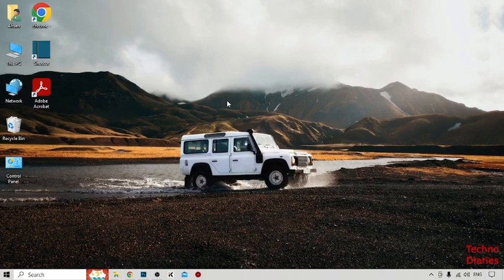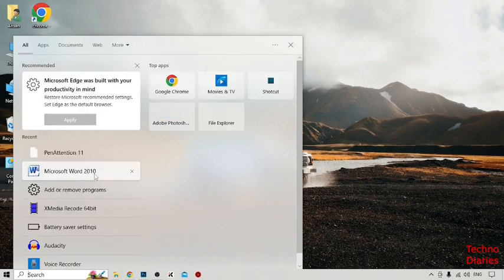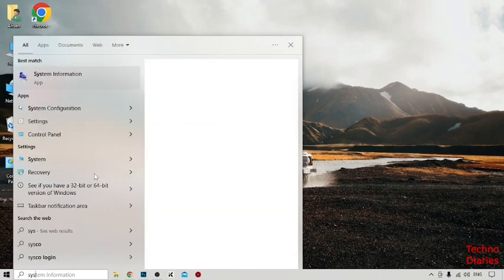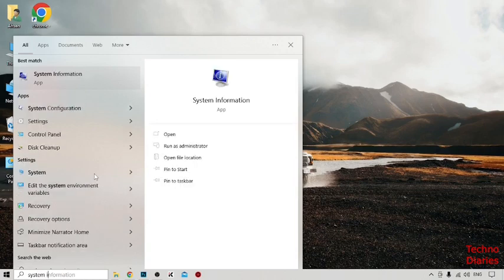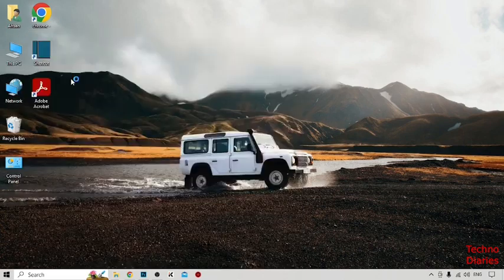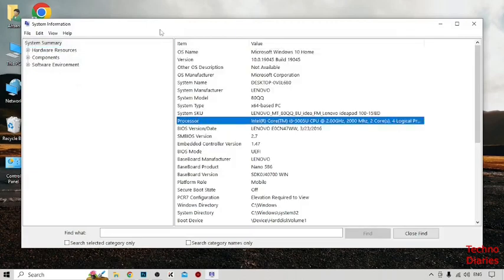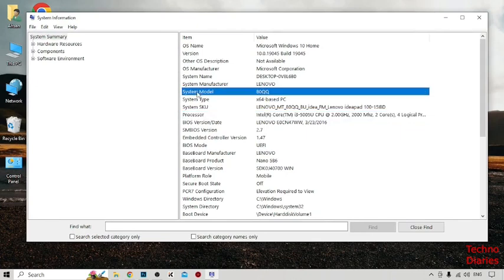To check maximum RAM speed in your laptop or PC, simply click on the search bar and type 'System Information'. Here you can see your system information, and we have to check the system model.